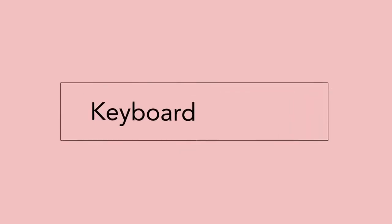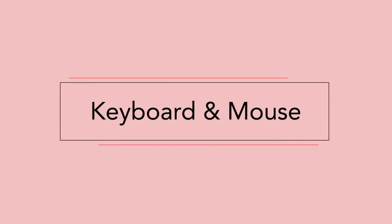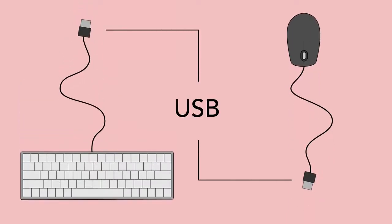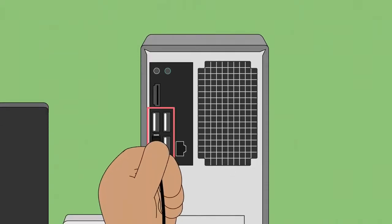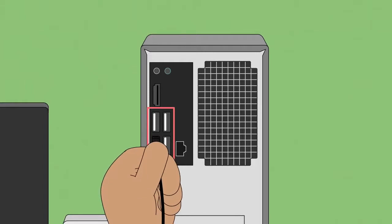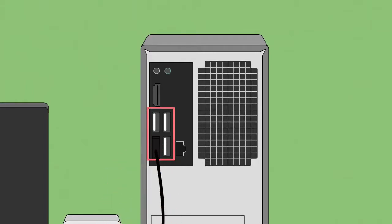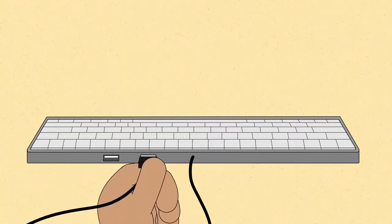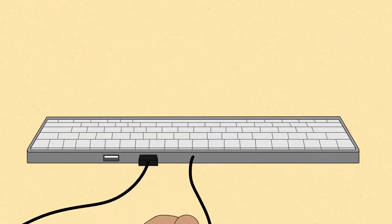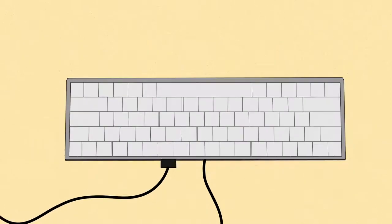Now it's time to plug in your keyboard and mouse. If they're wired, they most likely have a USB connector, so you can use any of the ports you see here. You could also plug your mouse into the USB port on your keyboard if it has one.